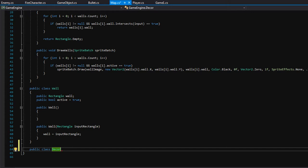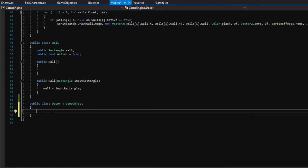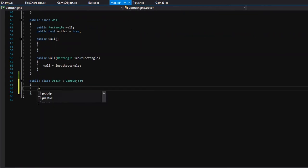All decorations are game objects because all of the game object functionality is basically everything we'll need for the decoration — a position, a draw color, a texture2D. All that stuff is already in the game object class. Let's also create a public string called imagePath. This is the path or file location of where the image is located on our computer, usually pointing to something in the content folder.